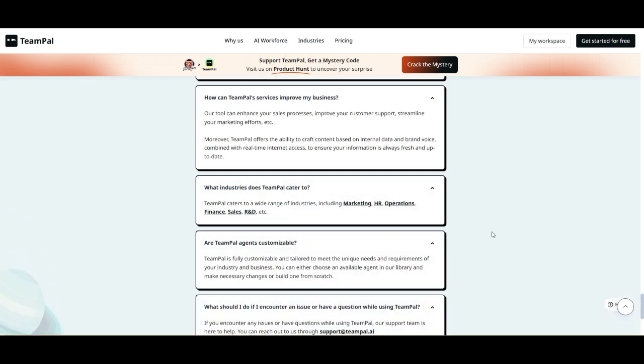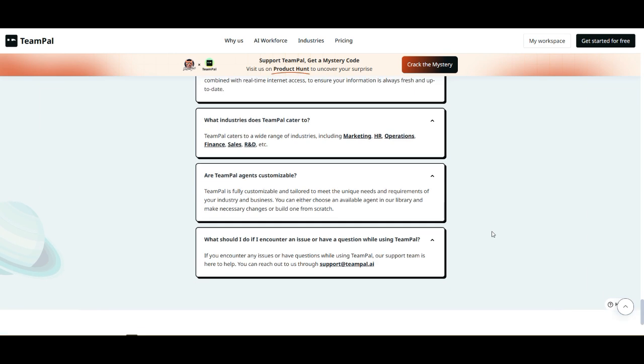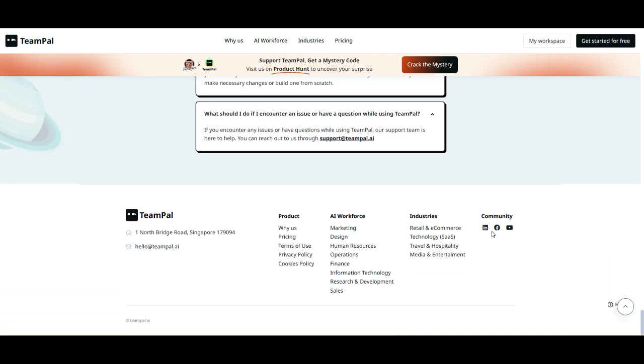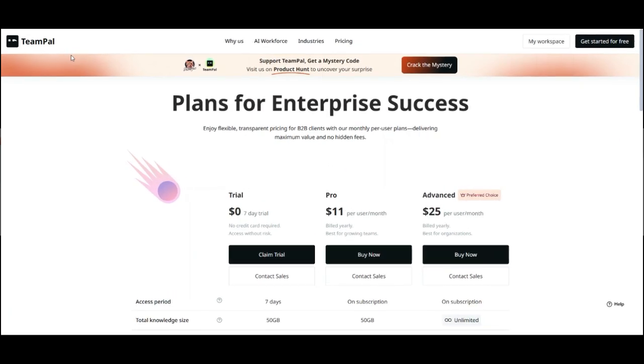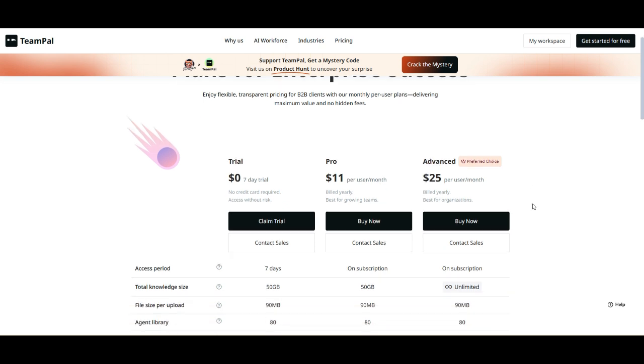But the real question is, does TeamPal live up to the hype? Let's break it all down, starting with pricing. Now, let's talk about pricing, because that's where things get interesting. TeamPal offers a straightforward per-user monthly pricing model, which is great for businesses looking for scalability without hidden fees. Here's what you get.